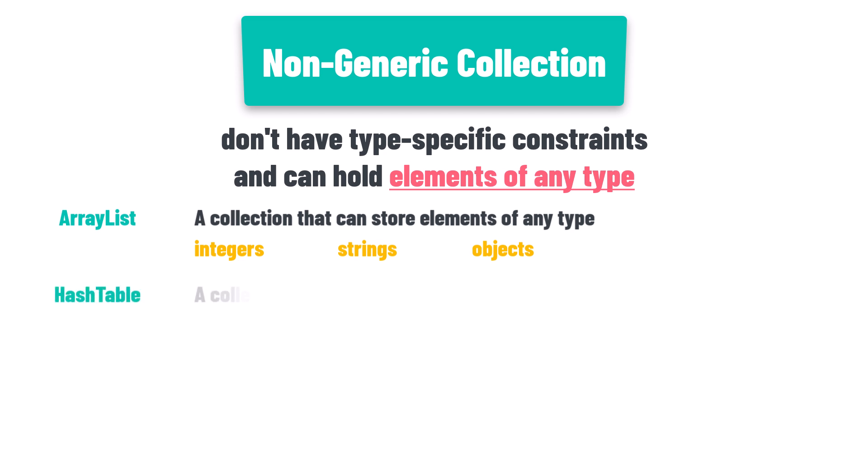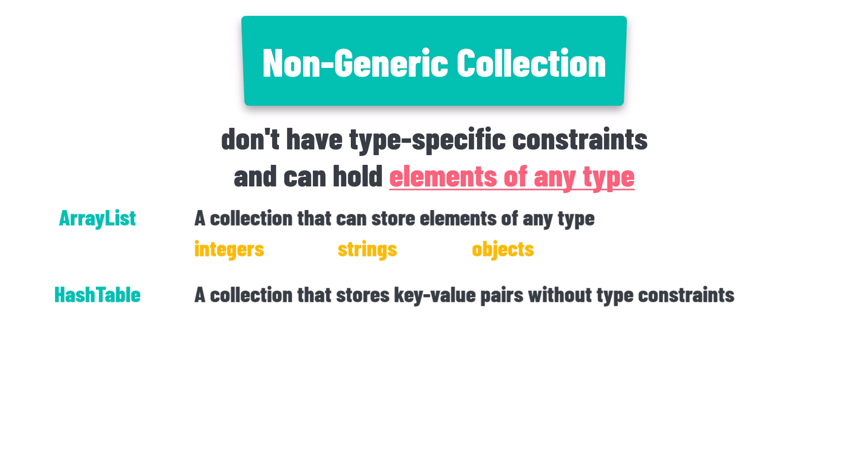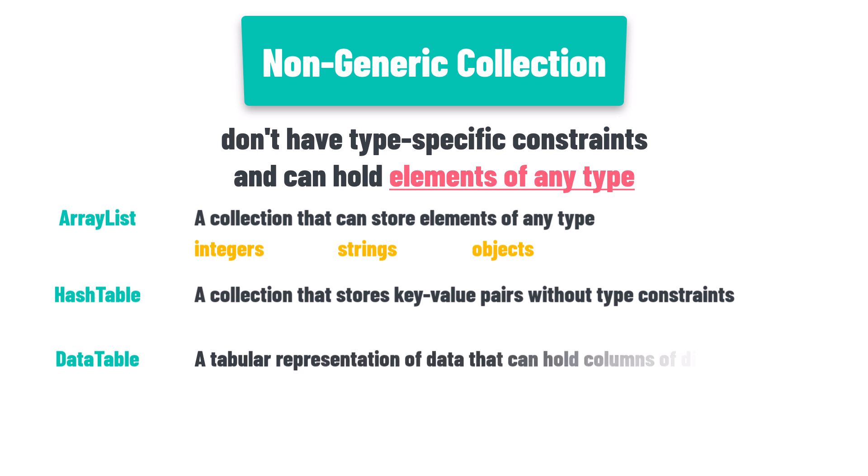Hash table, a collection that stores key value pairs without type constraints. Both keys and values can be of any type. Data table, a tabular representation of data that can hold columns of different types. Each row in the data table can contain data of various types.